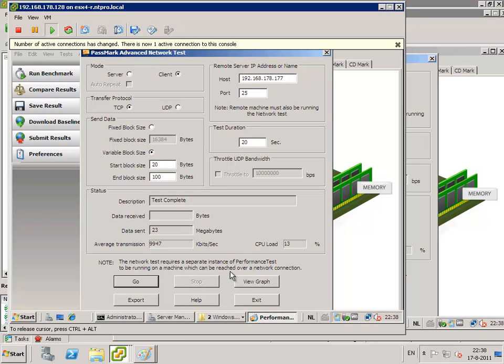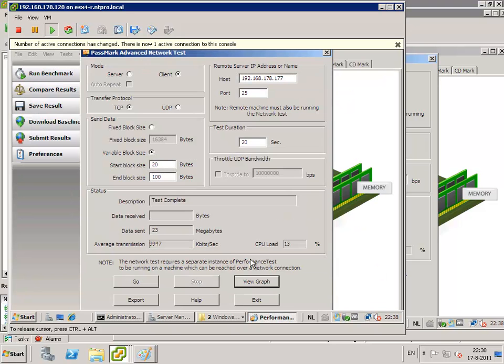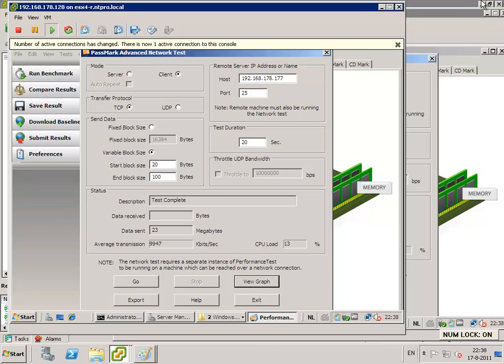And when we look at the graph, we see that it's nicely kept at 10 megabits. Cool. Okay, so the test worked out. A great new feature in vSphere 5. Have fun with it. Eric Sloof is signing off. Bye bye.